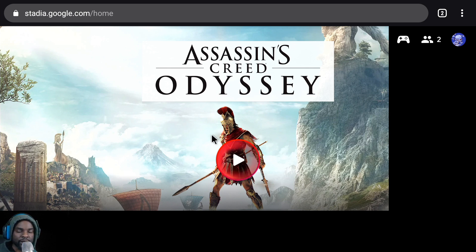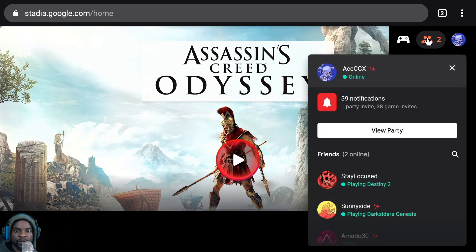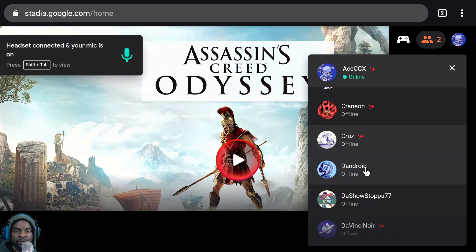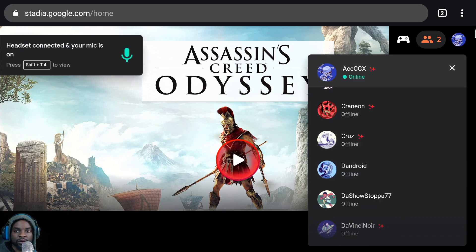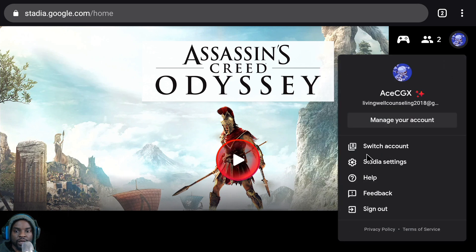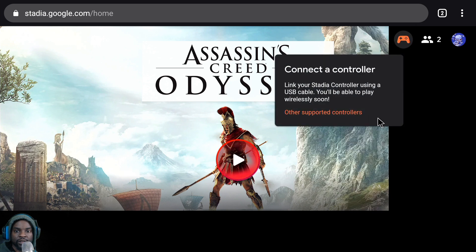I have my Nvidia Shield controller hardwired to the Nvidia Shield. I can see my friends list, see what people are playing, who's online — it's pretty cool. I can also mess around with my settings, switch accounts, connect a controller, all that.